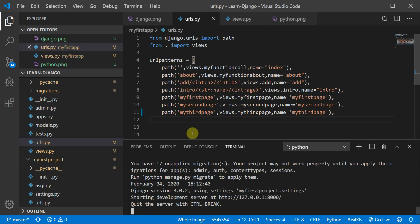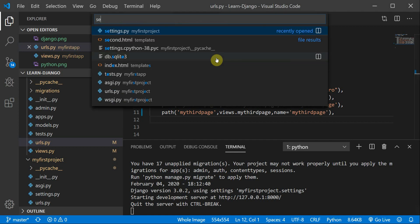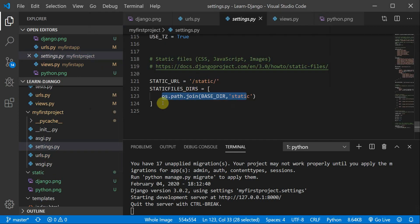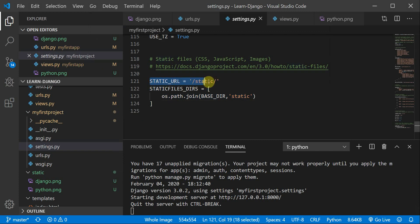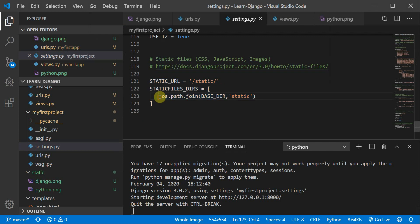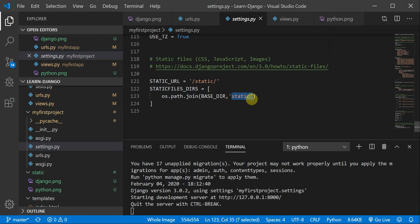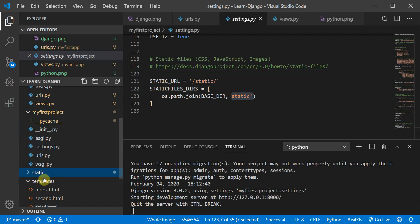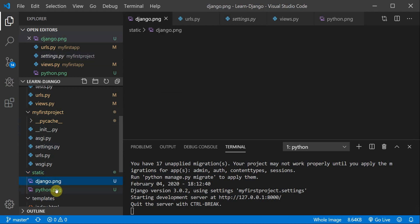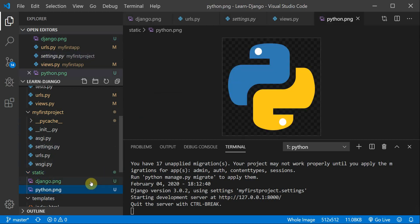First, move to your settings.py file. Inside settings.py you need to define a STATIC_URL set to 'static', and you need to define STATICFILES_DIRS equal to os.path.join with the base directory and the 'static' folder. I've already created a static folder, and inside it I have two images: django.png and python.png — those are the images we'll be using.